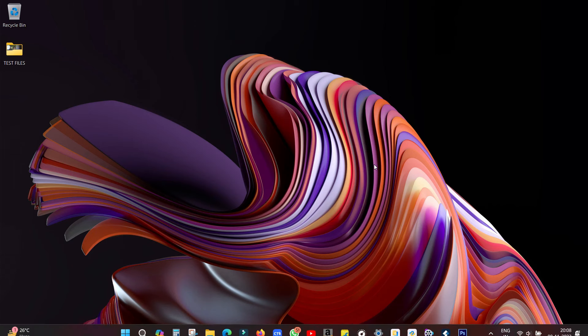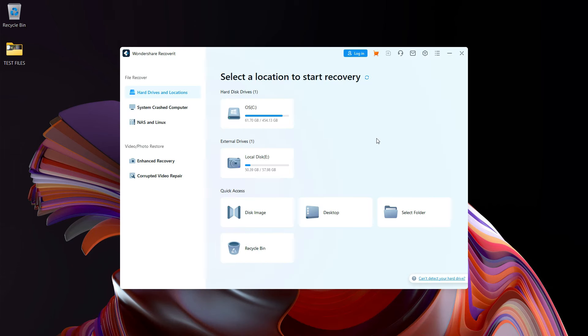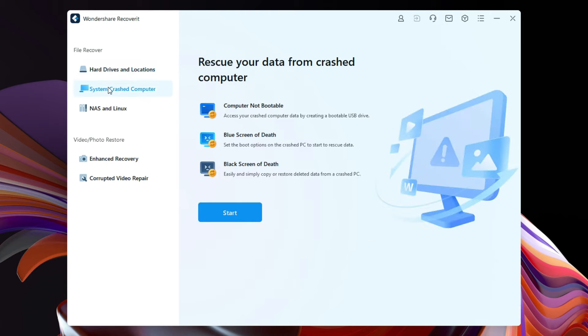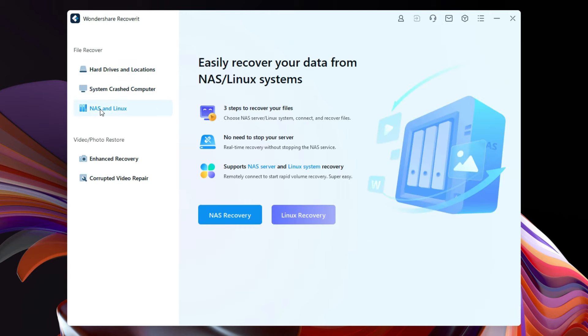So let's give it a try. It's free to download and try. The software is very easy to use - to the point anybody can use it. You get file repair options from hard drives and locations, system crash computer, NAS and Linux, also video and photo restore options with enhanced recovery and corrupted video repair.